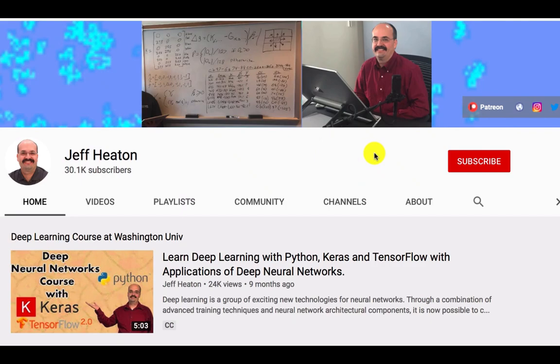To see all my videos about Kaggle, neural networks, and other AI topics, click the subscribe button and the bell next to it and select all to be notified of every new video.